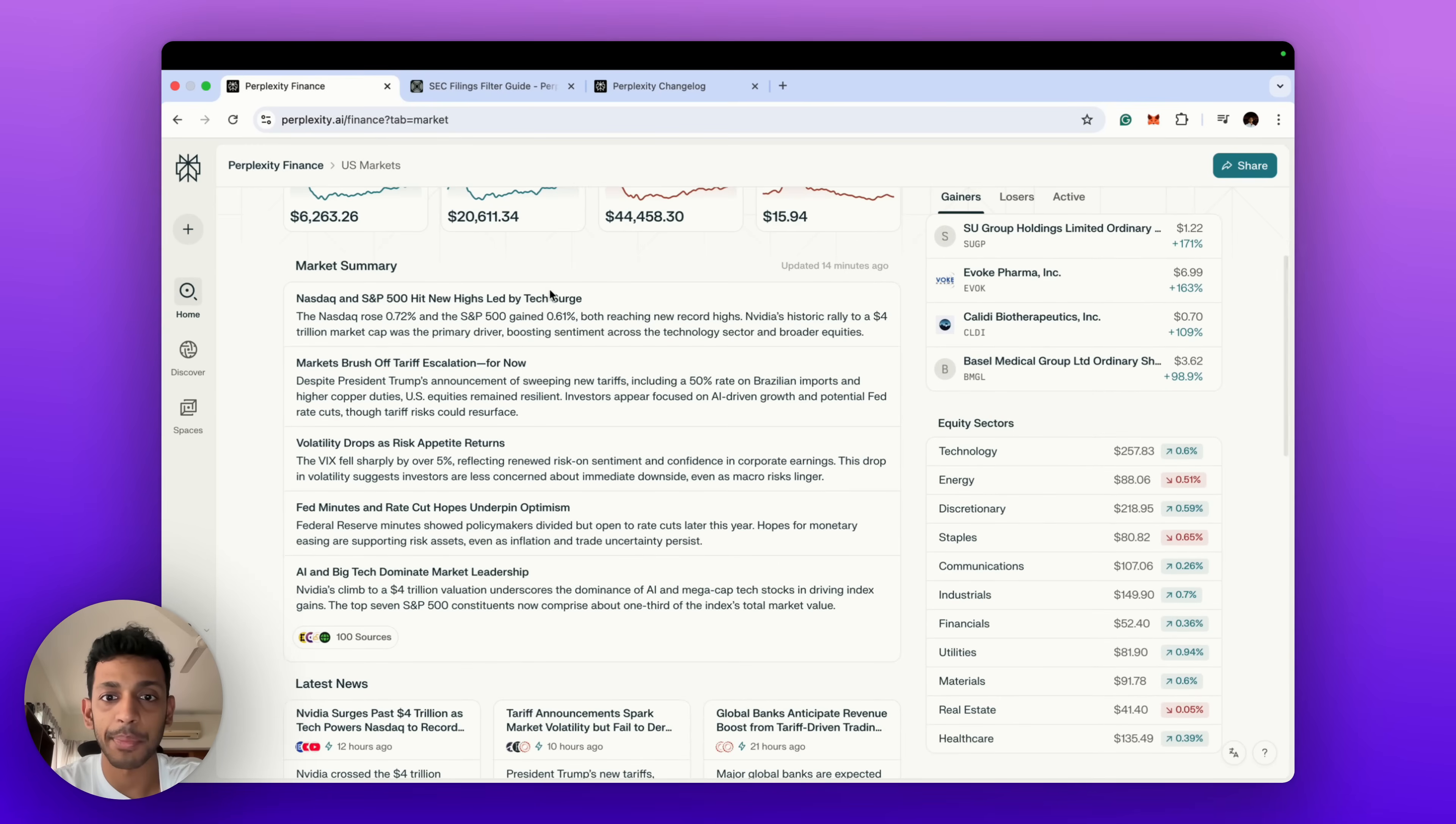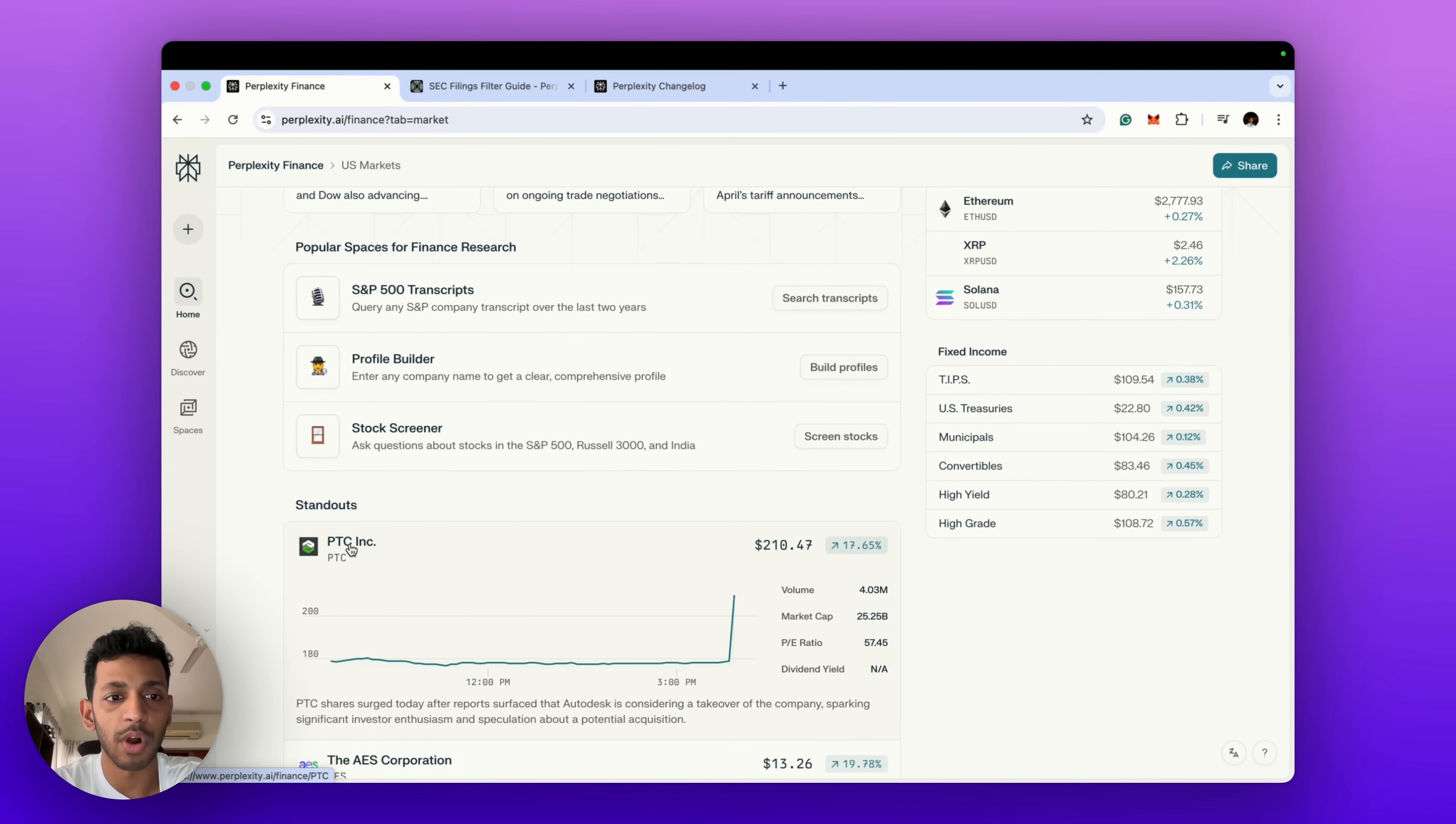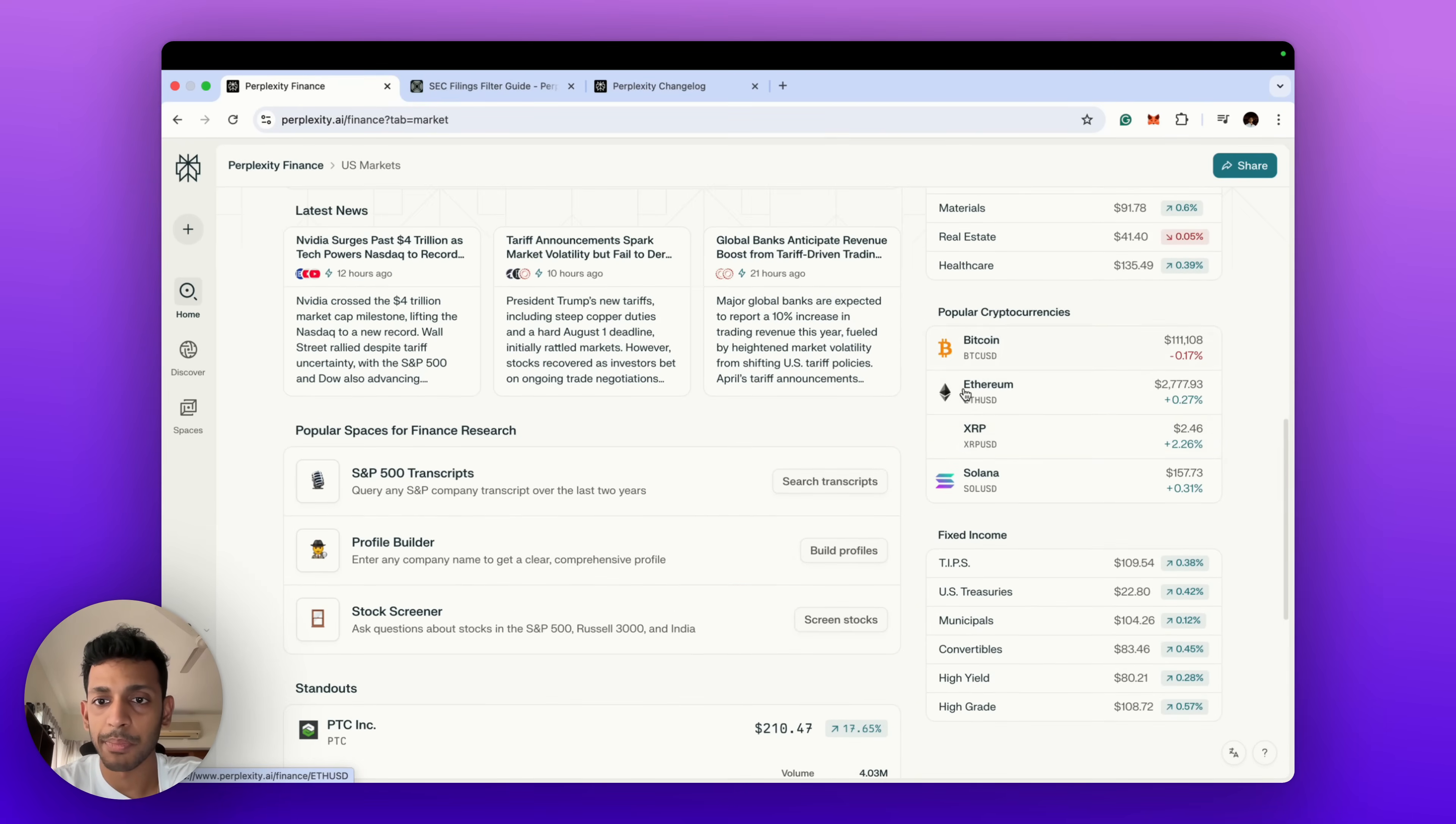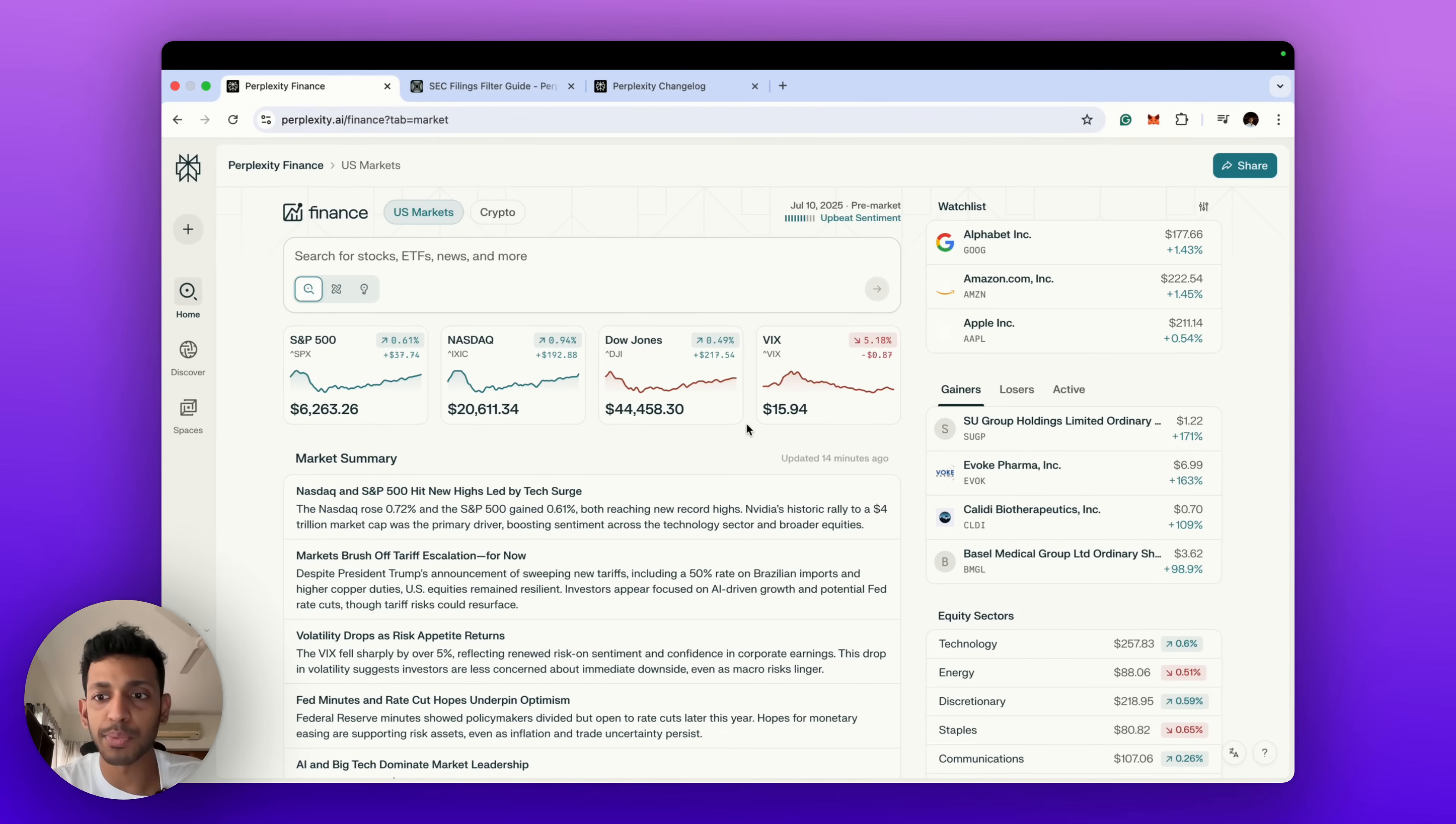We've got sector-wise indexes and price movements, we've got news as well, we've got a market summary which is AI-generated, and then we've got popular spaces as well. Some standout stocks and also we've got some bond watchlists and some popular cryptocurrency trackers as well. That's a brief overview of the dashboard which you look at when you log into Perplexity Finance.